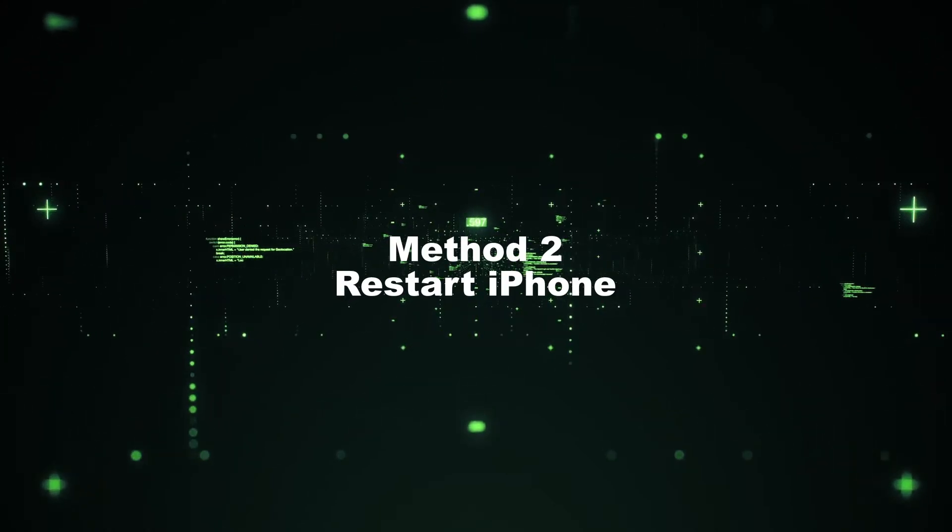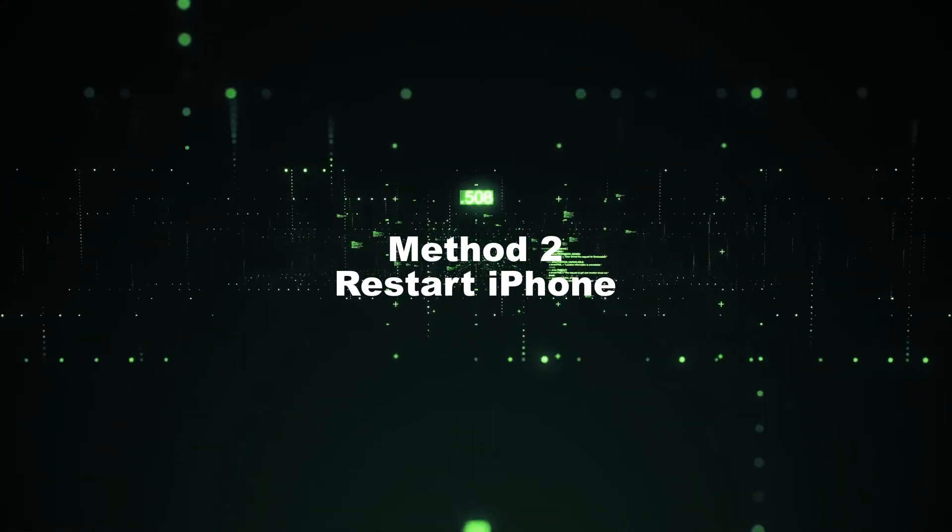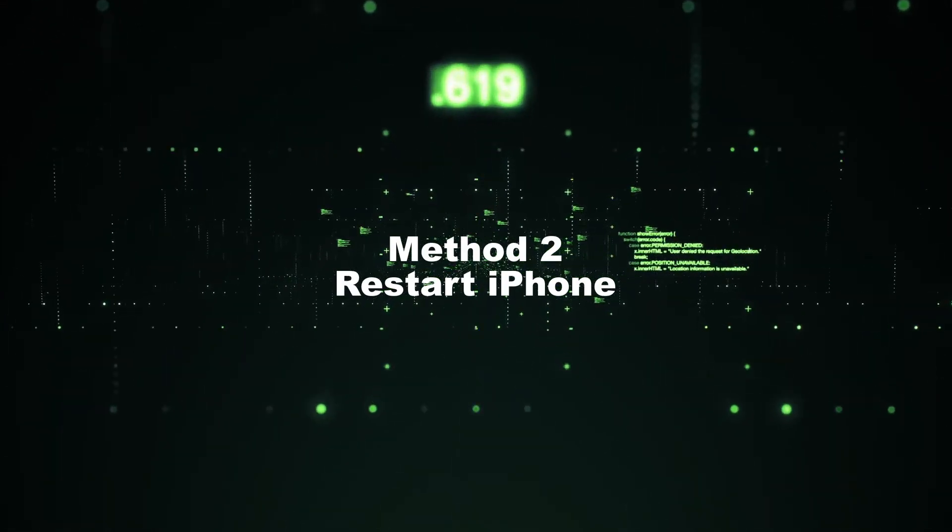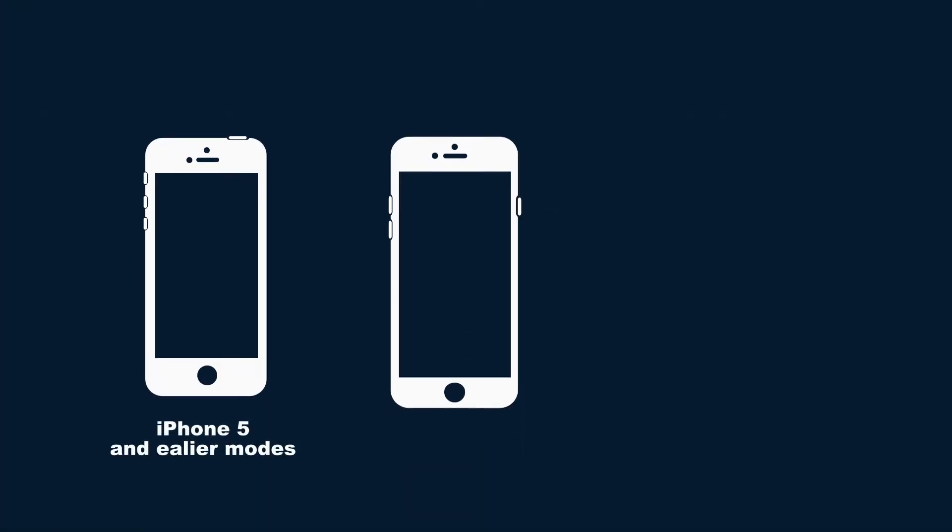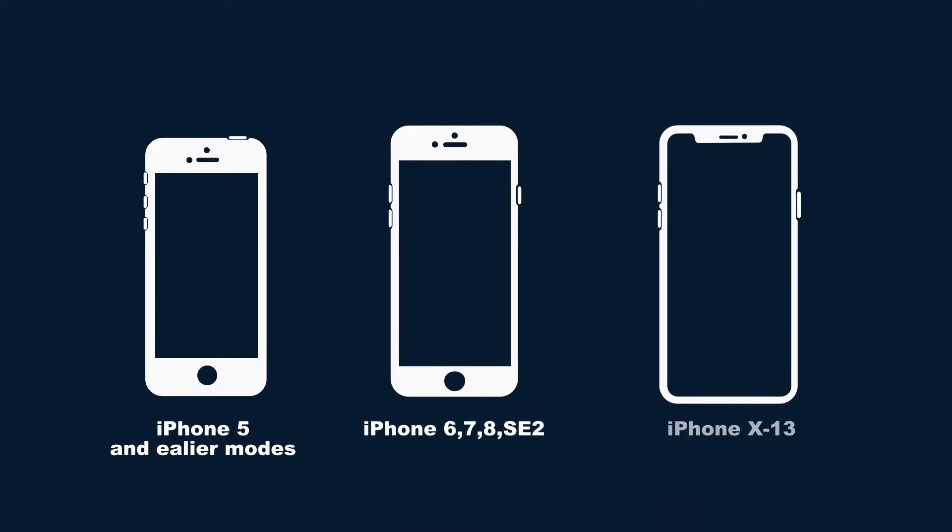Method 2: Restart iPhone. Restarting your iPhone will be a good way to fix many issues on your iPhone. Here is how to do it.